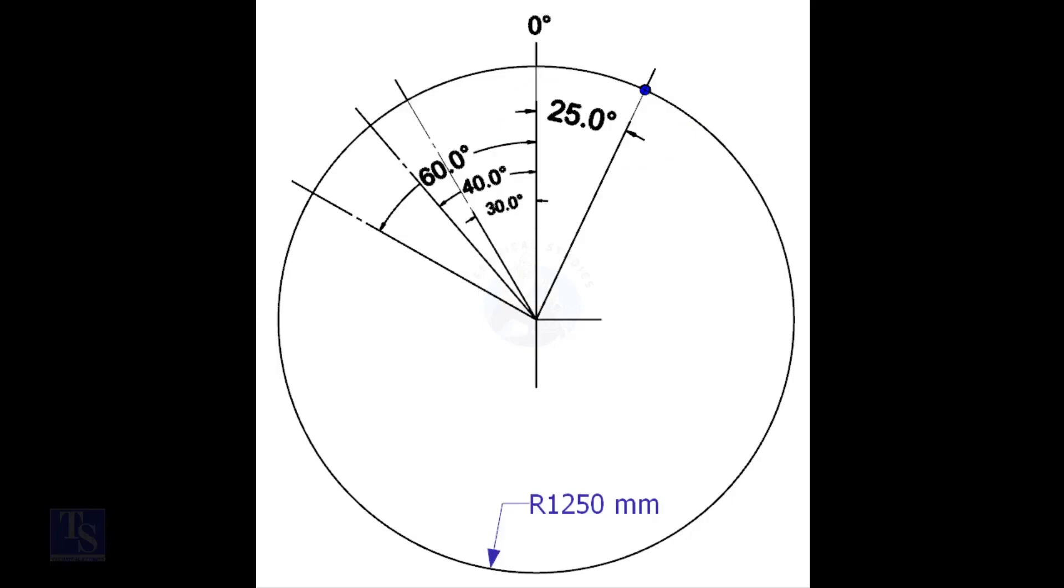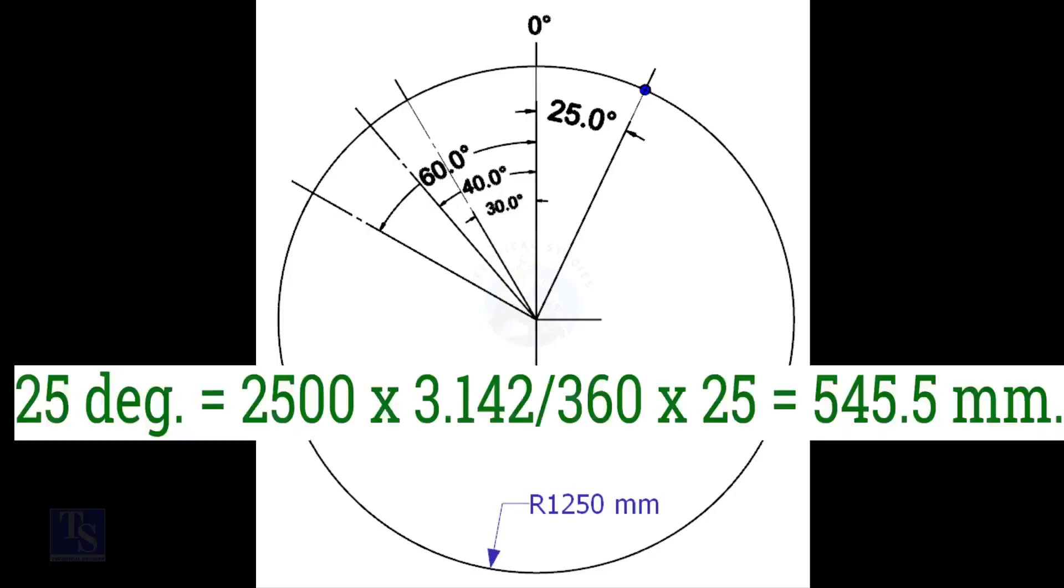We have the including degree and the diameter of the tank. Let us calculate the arc length. Arc length for 25 degree is equal to outer diameter into 3.142 divided by 360 into 25, is equal to 545.5 millimeters.